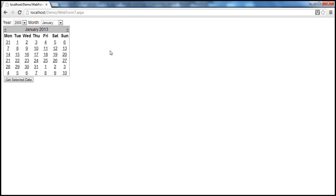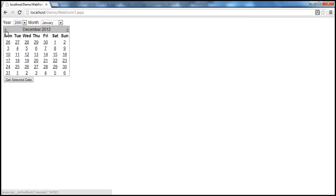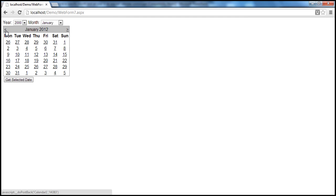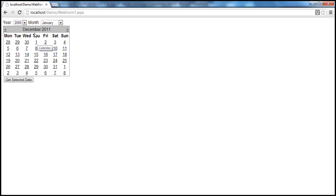Just imagine — we are in January 2013. If I am filling a web form and the date of birth of a person is in the year 1960, if I have to select the date of birth from this calendar control, imagine how many clicks it would take to navigate to that year using the previous month button. The built-in UI of the standard ASP.NET control doesn't allow me to skip years and months.